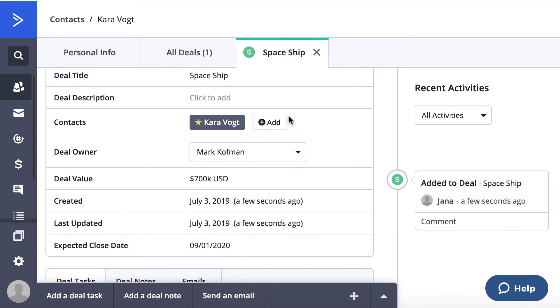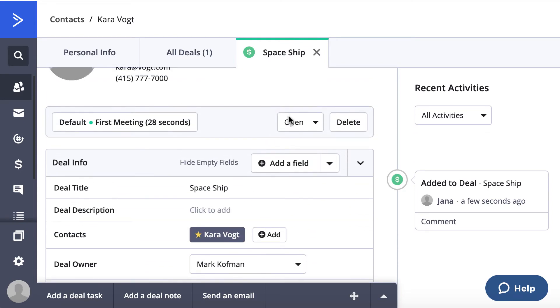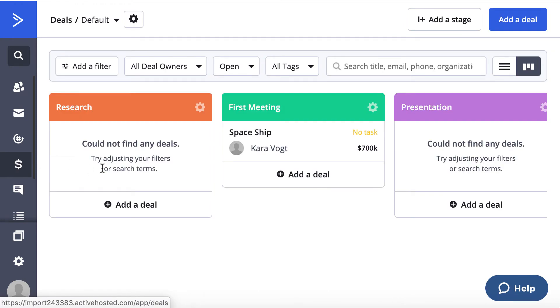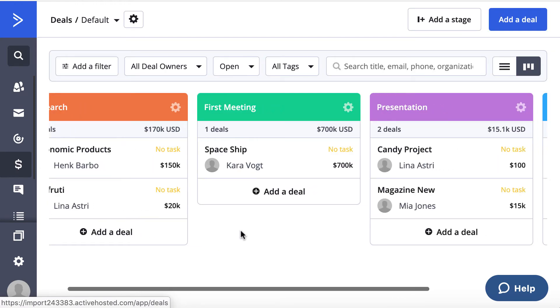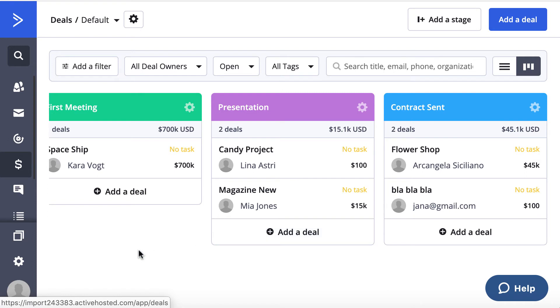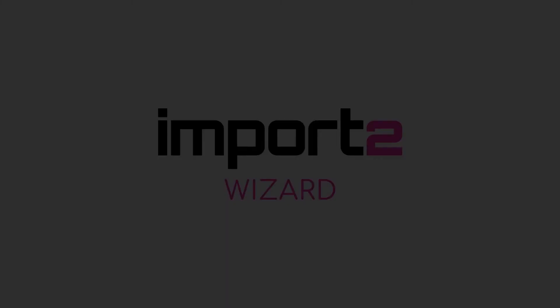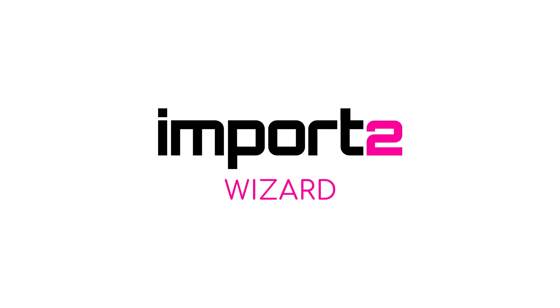It is simple to import deals into ActiveCampaign with ImportToWizard. Enjoy! I'll see you next time.